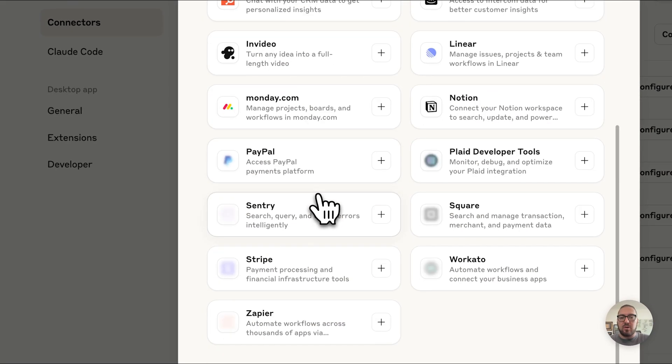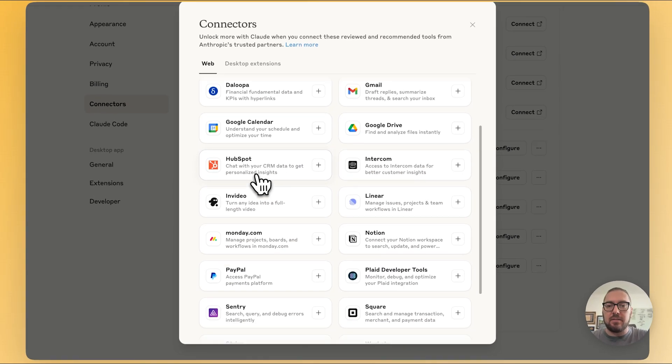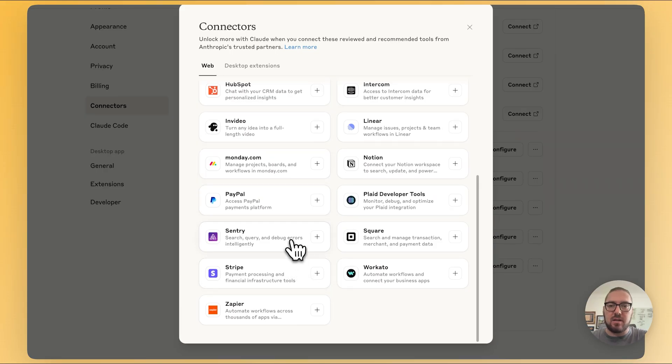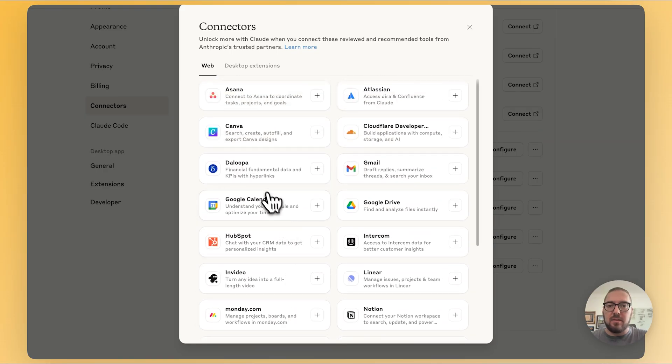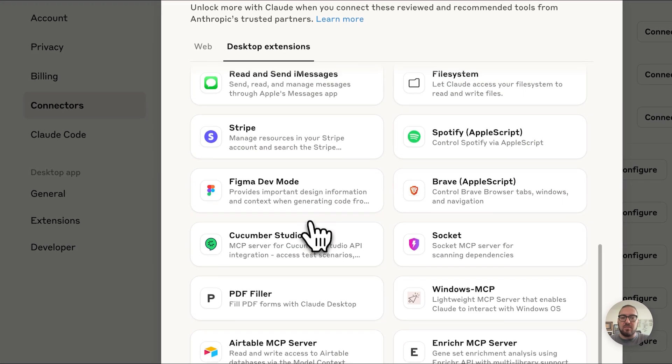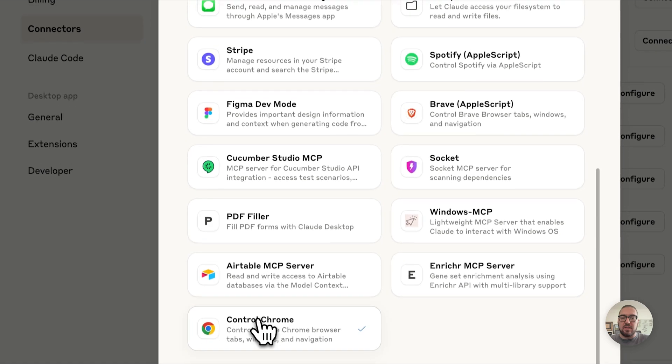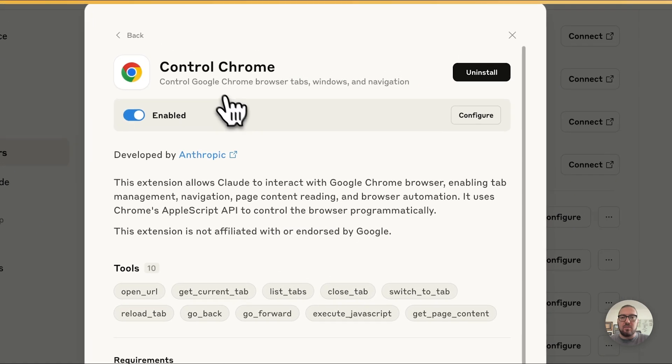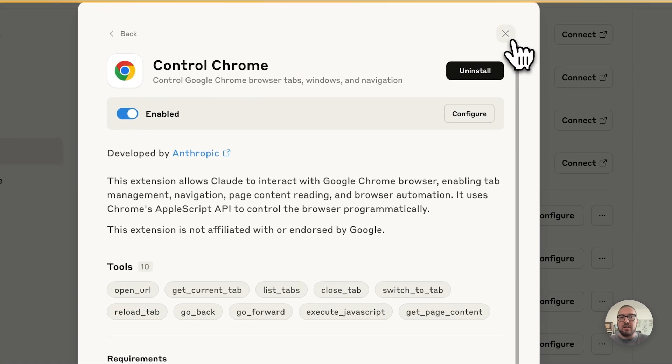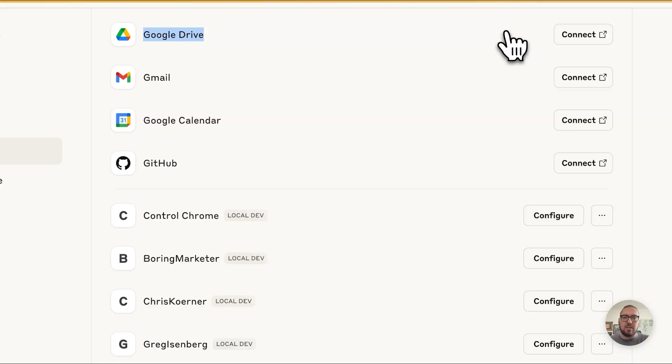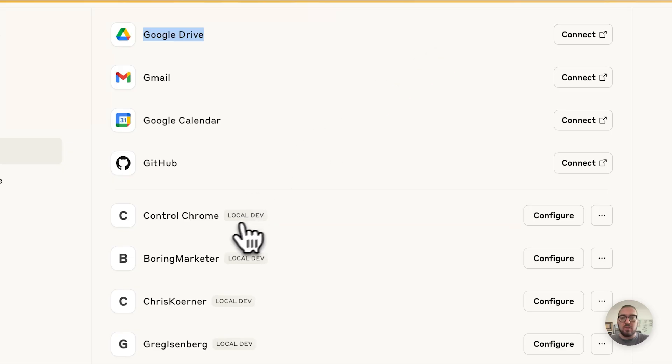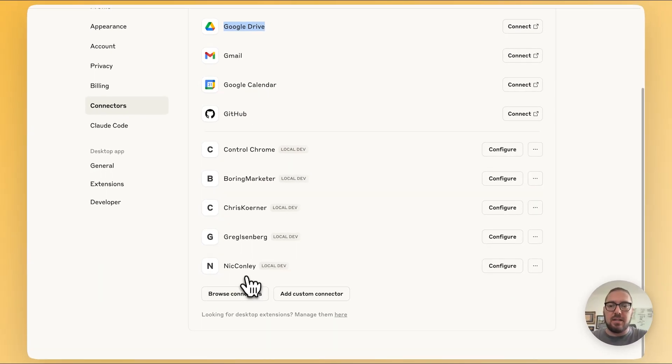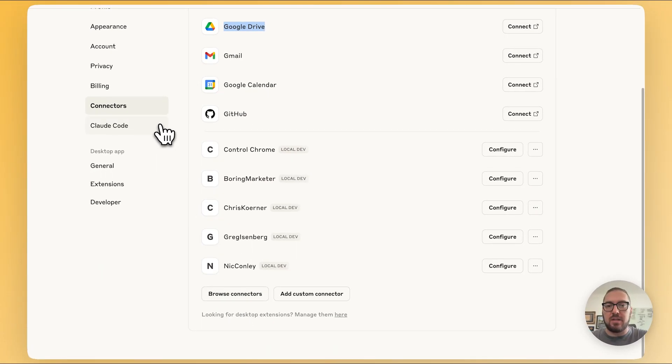But what's new is we have the ability to browse connectors and add a custom connector. If we look at the connectors that are available, we have things like Stripe and Chrome. So now we can actually have Claude go out and hit Chrome. We're going to take a look at that and also add our own connectors.